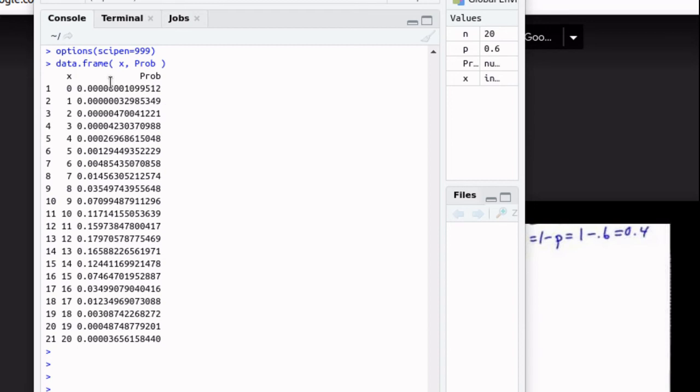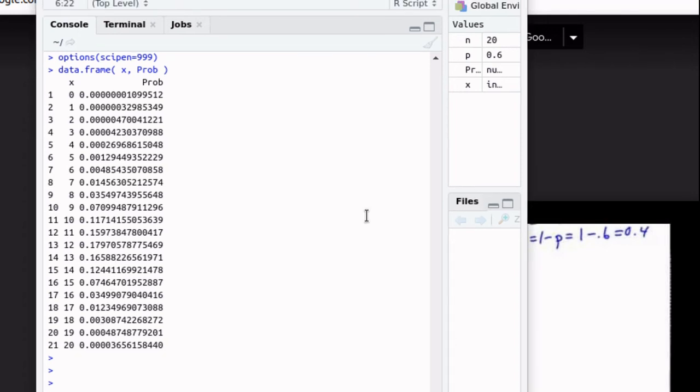You'll notice that if we rounded this off to four decimal places that a number of these would end up being zeros. What's this saying?